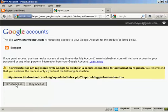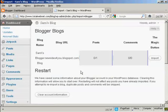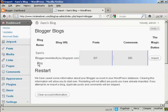And I'm going to click on Grant Access. And there we are. You can see it's telling me the blog name and the blog URL, the number of posts. There's only one and there's no comments.